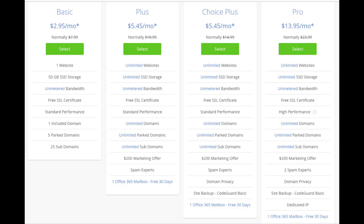This is where you can select your hosting plan. You'll see 4 different options: a basic plan, plus plan, choice plus plan, and a pro plan. I recommend going with the basic plan and then you can always scale up whenever you'd like. If you have more than one website then you want to choose either the plus plan or choice plus plan. I'm going to choose the basic plan for this tutorial as this is most common.